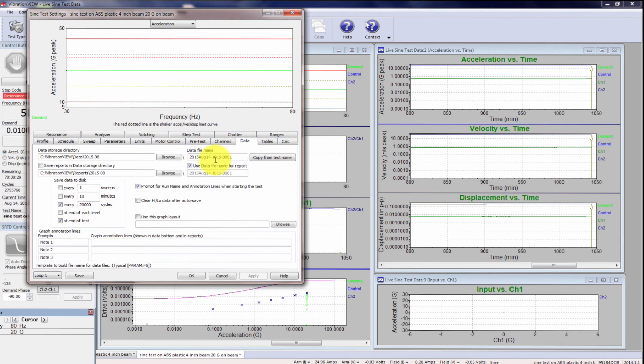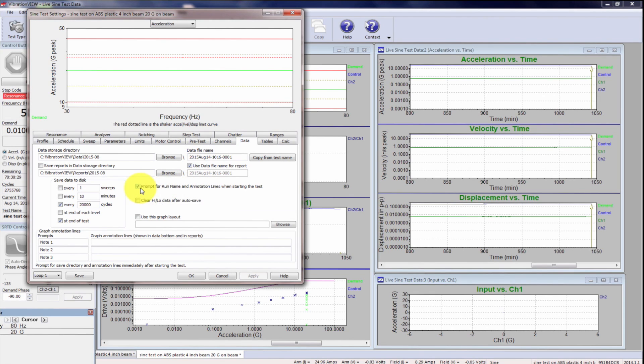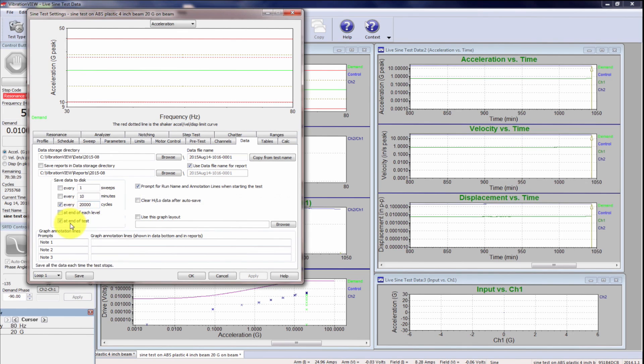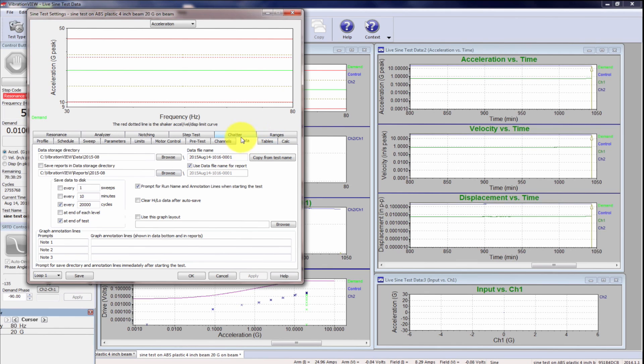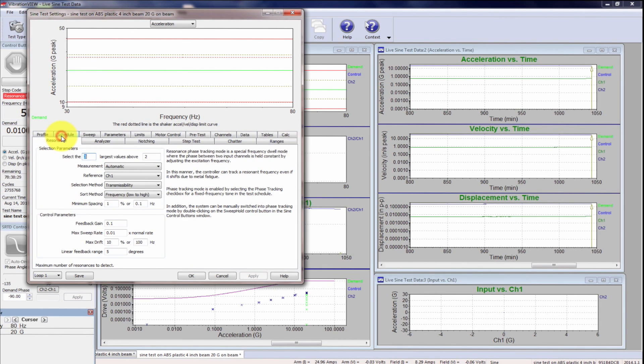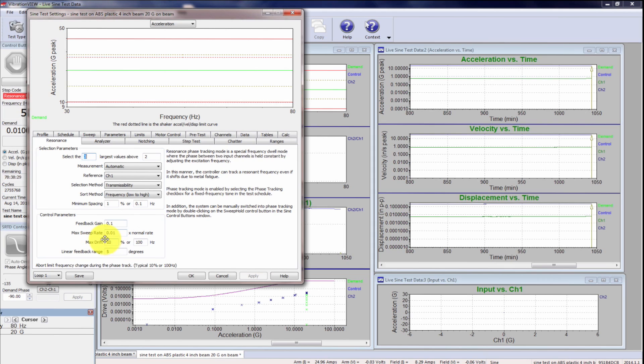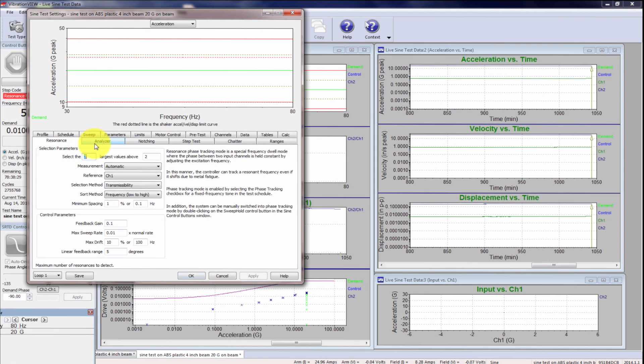All right, data, I do have it prompting for a name at the beginning so that I can keep a very organized set. And I did ask it to give me data every 20,000 cycles and at the end of the test so that if I wanted any information throughout the test, I've got that in the data file. And other than that, I think all is, oh yeah, this resonance, I did have a little problem with the previous plastics we used with this sweep rate. The default was too conservative, I guess. So I've adjusted that to .01, but that should come with the data file, but you might want to check that.